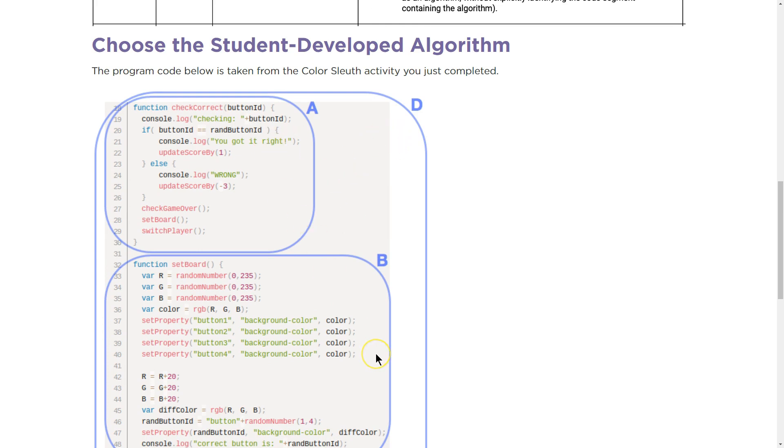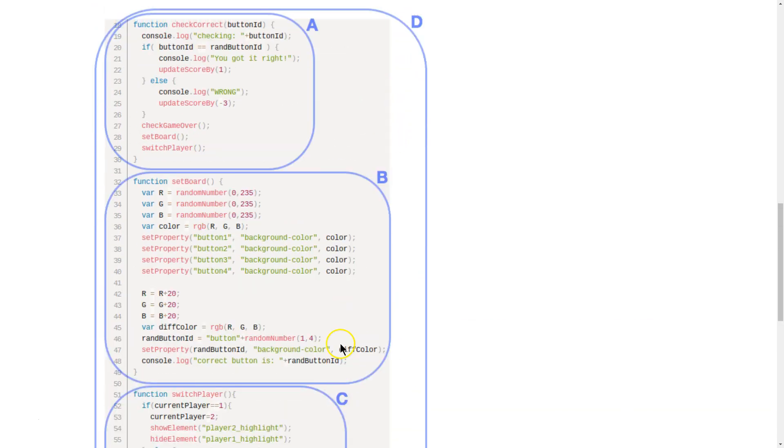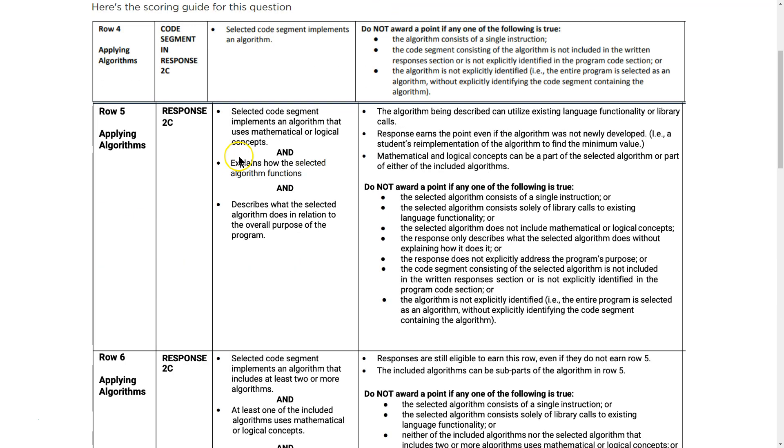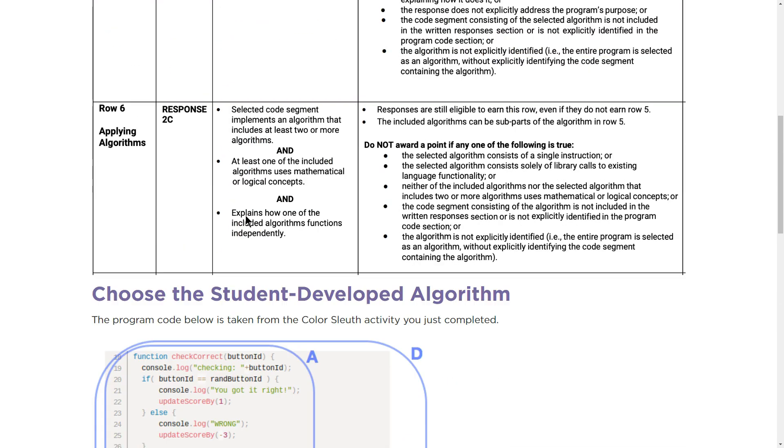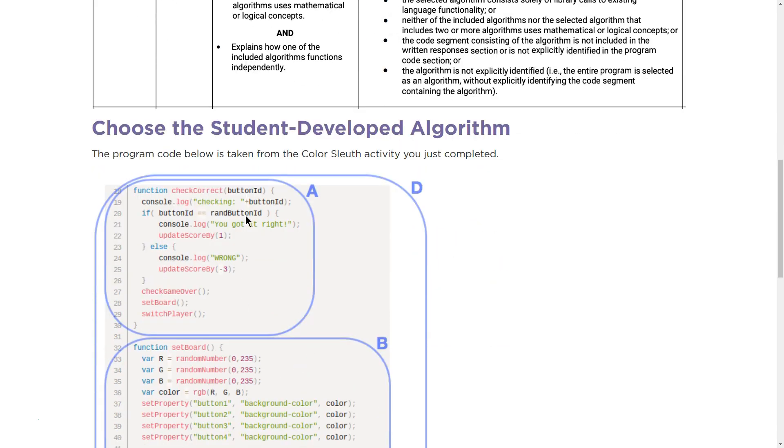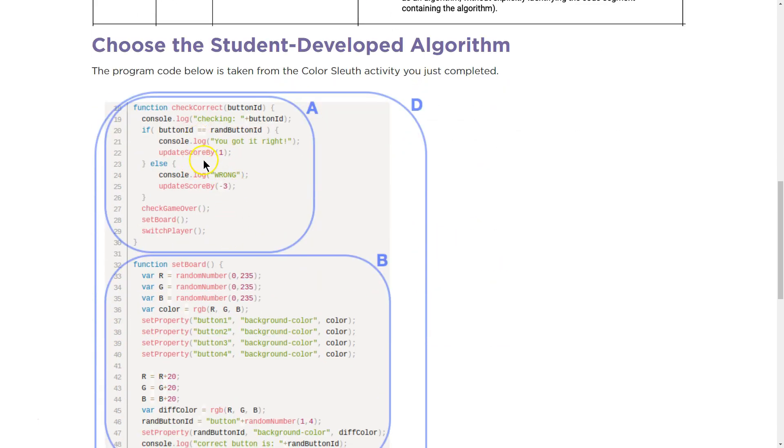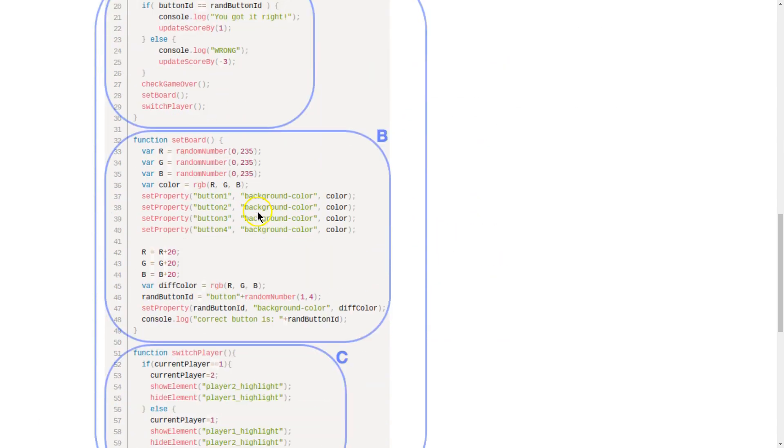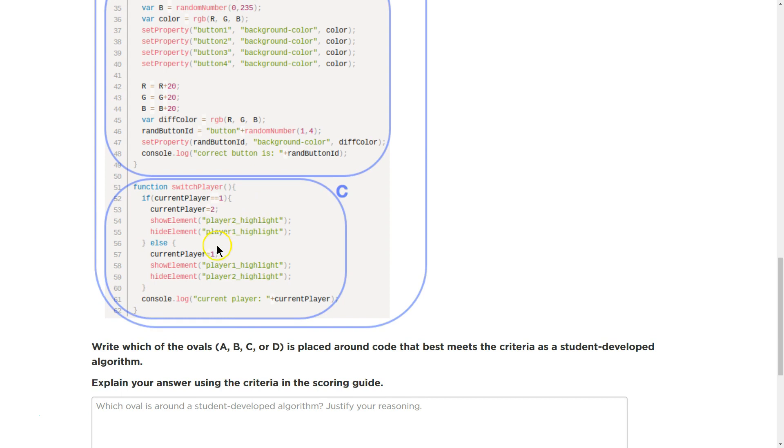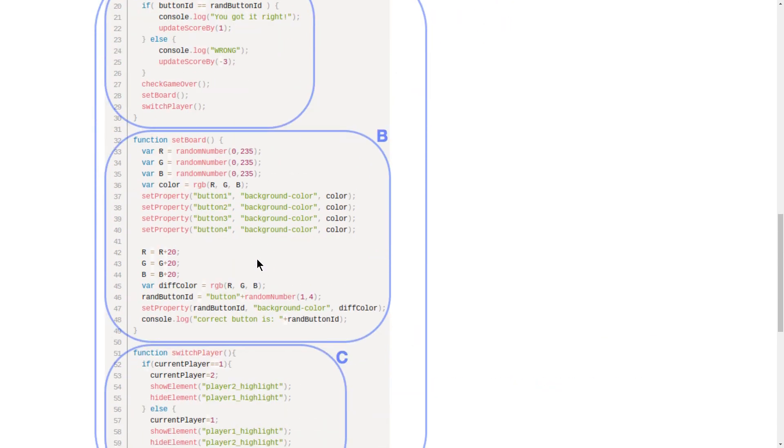So we have A, B, C, or D. Now, so A has, we need how many independent? Two or more algorithms. Right off the bat, unless you're going to argue if-else type of stuff. Yeah. I would say that D is the only possible answer.